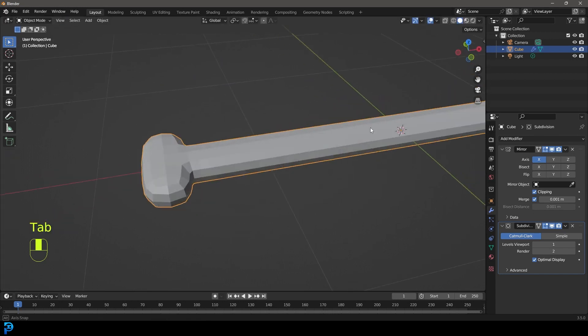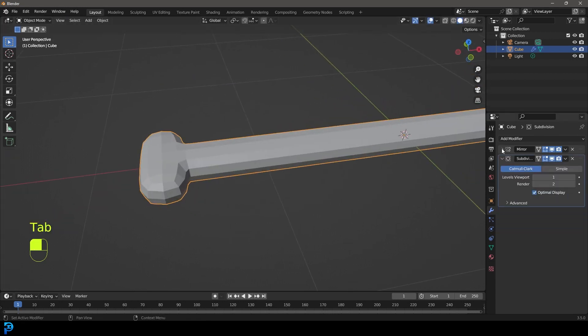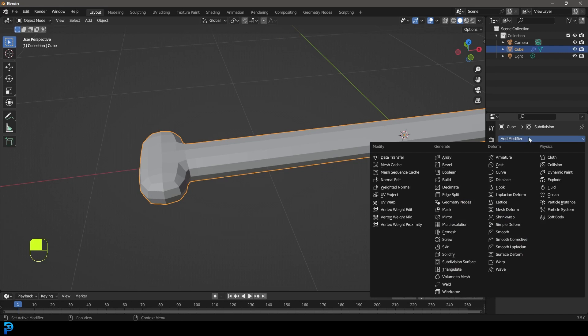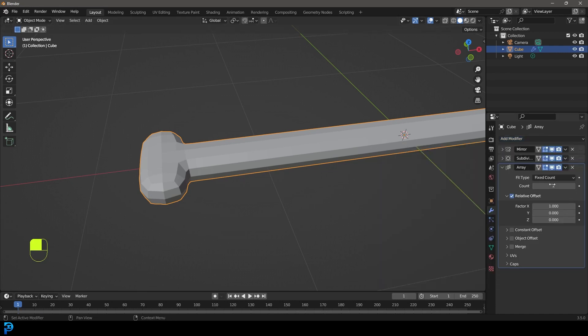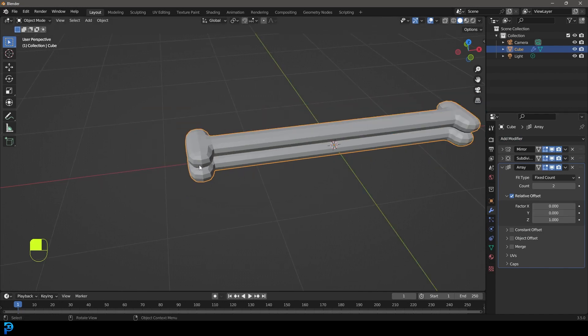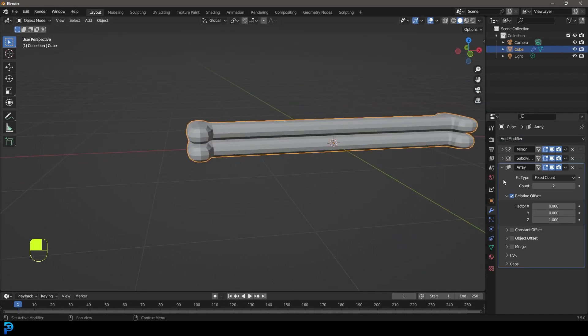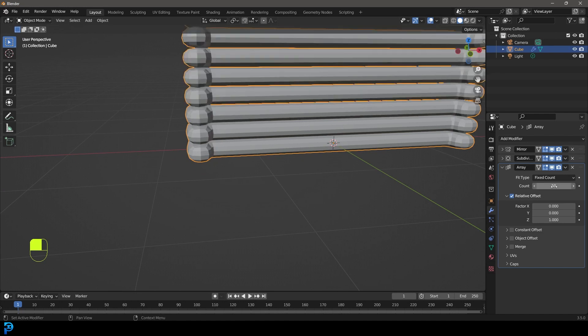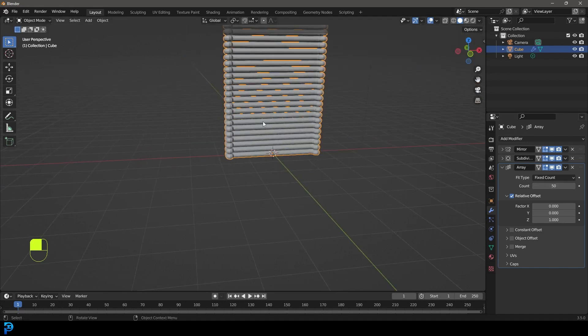Tab back out and then we're going to come over here and give this an array modifier. Let's set the Z value to one and the X, let's set that to zero. So we have it going up on the Z and we're going to come here to the count and make it 50 like so.